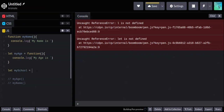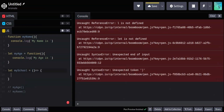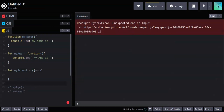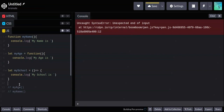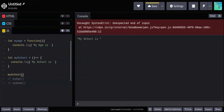Writing arrow functions is similar to the variable assignment method, but instead of writing the 'function' keyword you use the arrow syntax. So it's 'mySchool = () =>' followed by the function body. That should work — 'my school is' should be printed in the console.